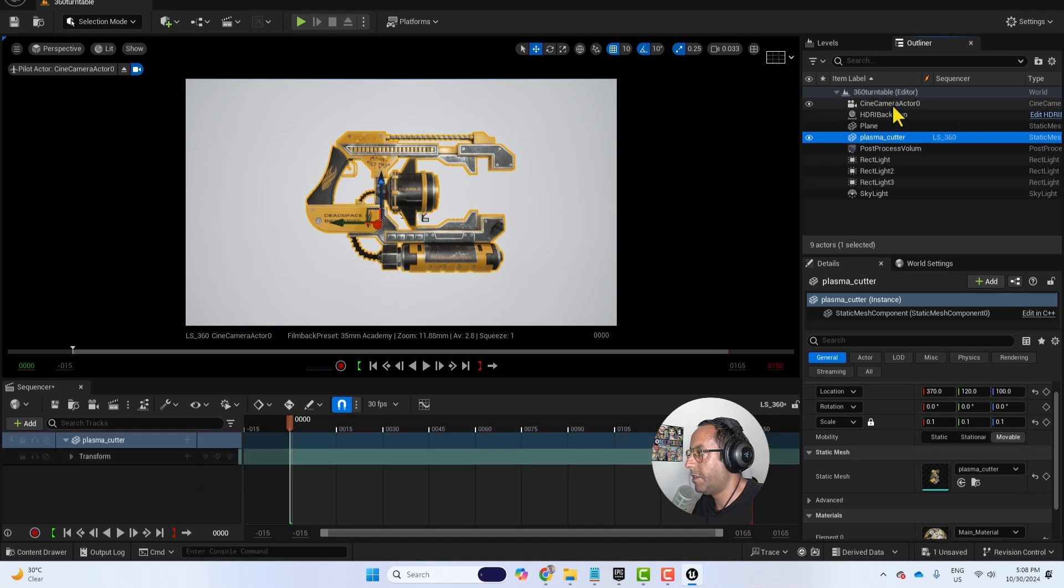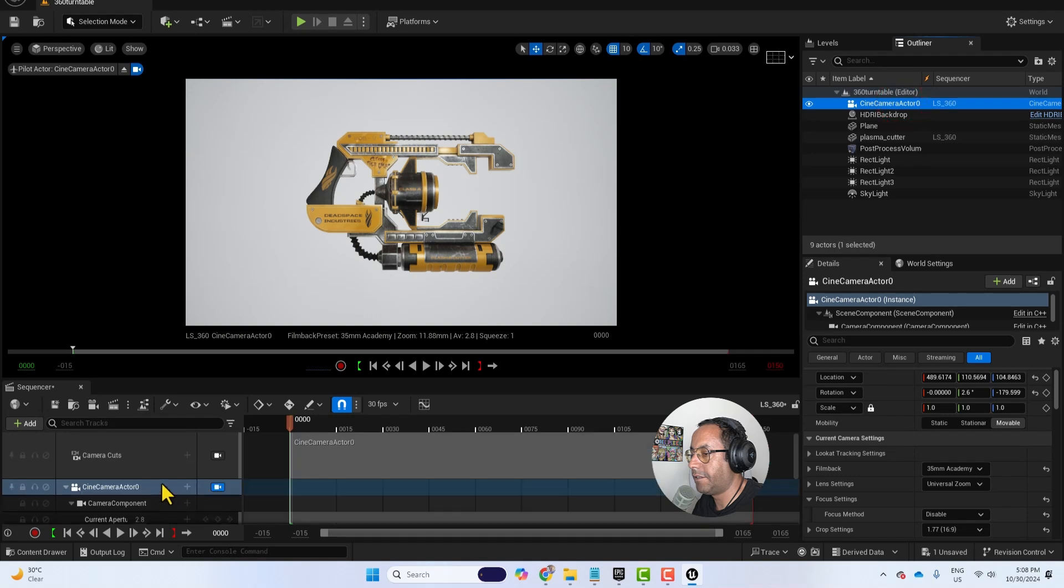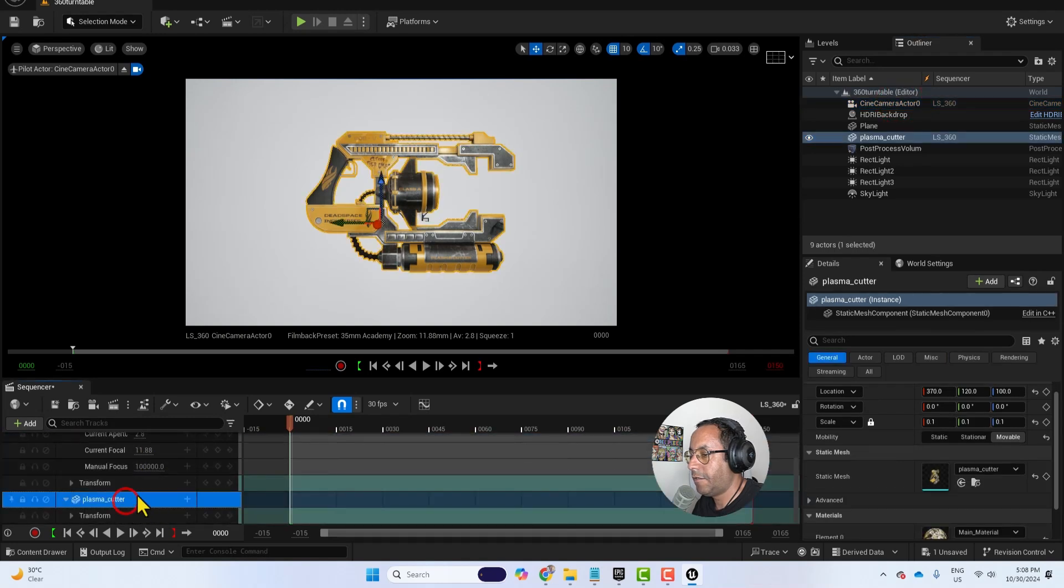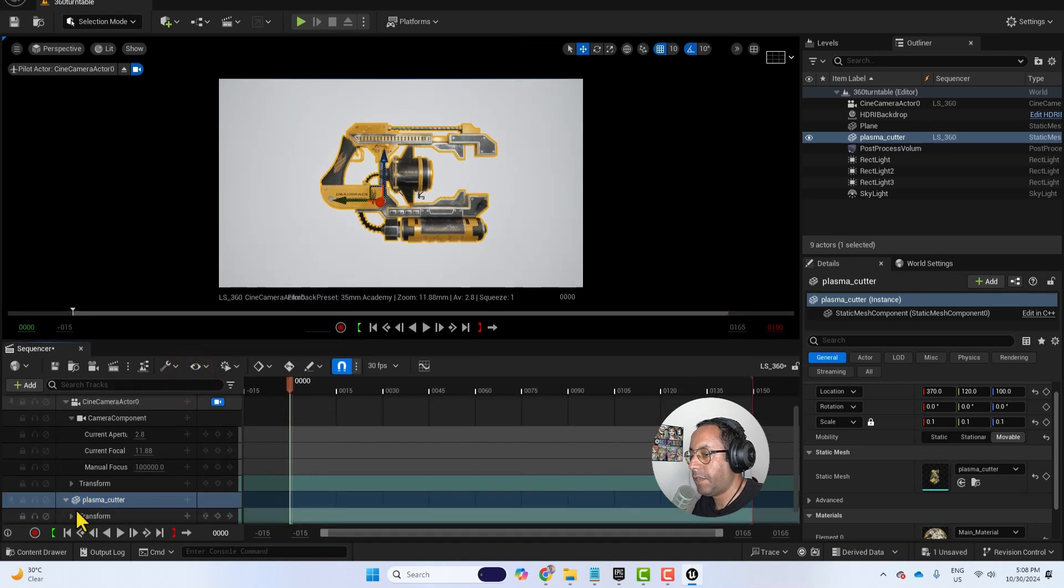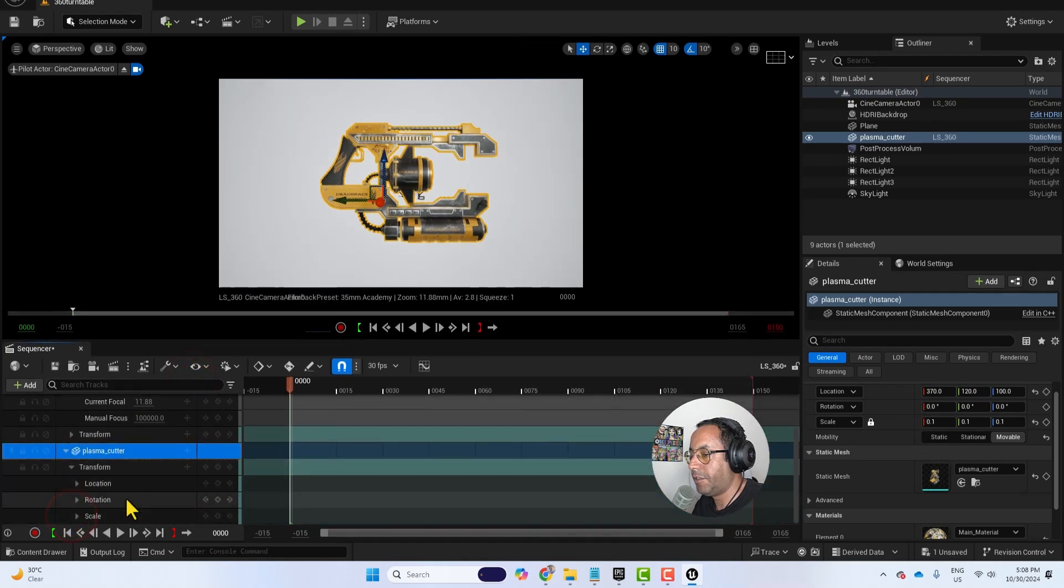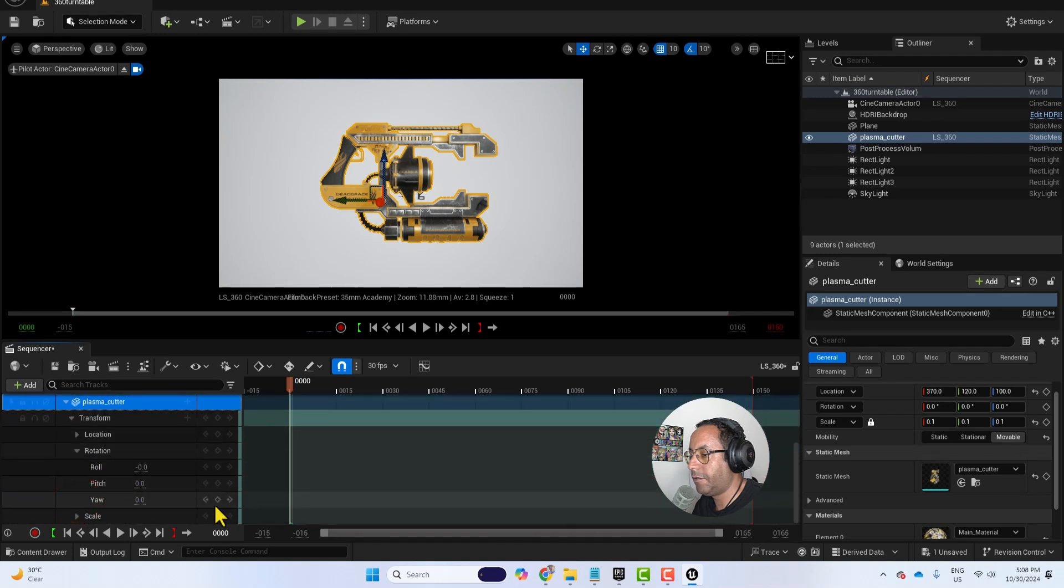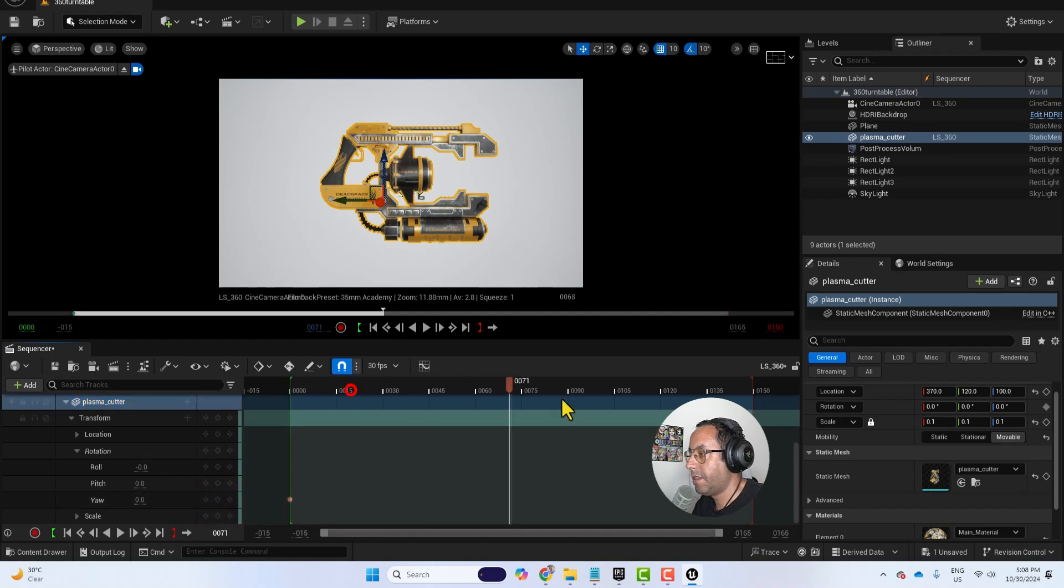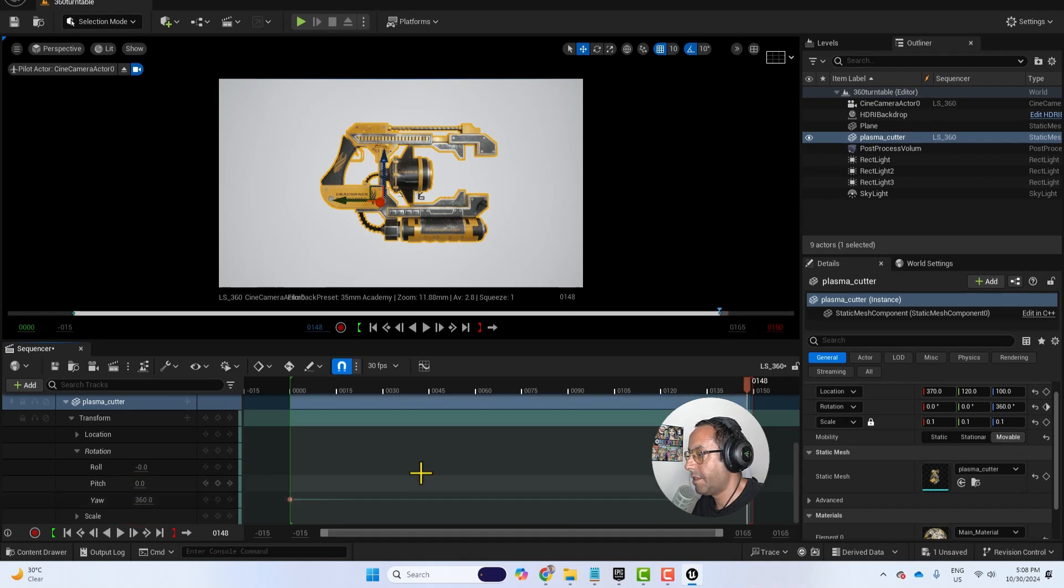And I will drag the cine camera actor, our camera. Now I will activate the... We will animate the 3D model. And I will open the rotation. I will make set keyframe here with 0. And another keyframe 360.